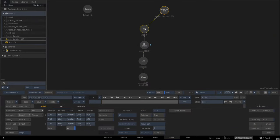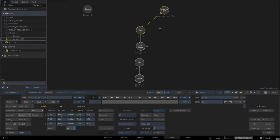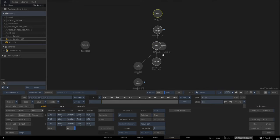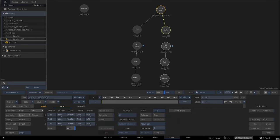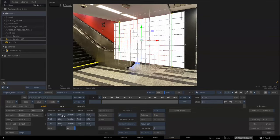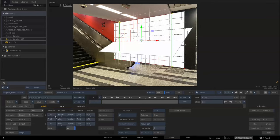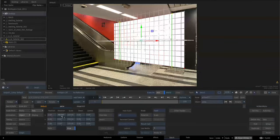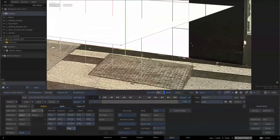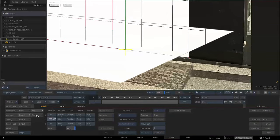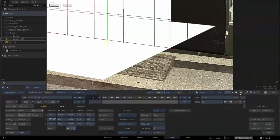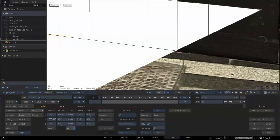Duplicate this shape and reattach it to the perspective grid again. Rotate it in the X axis minus 90 degrees. Move this shape along the Y axis downward and align the side line with this vertex.